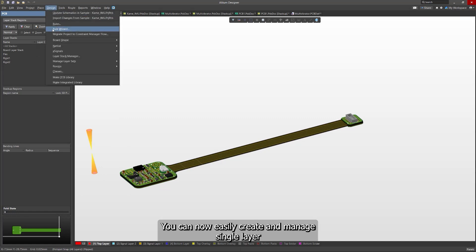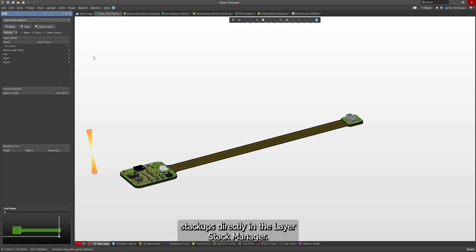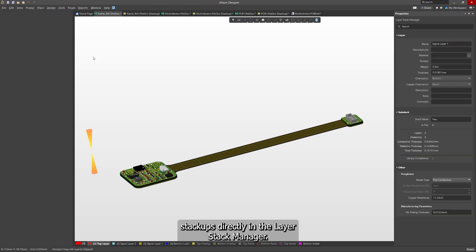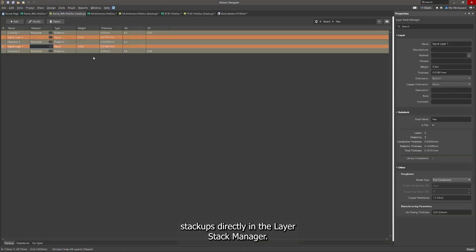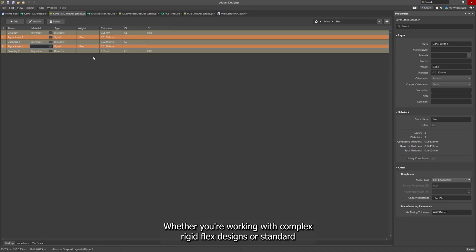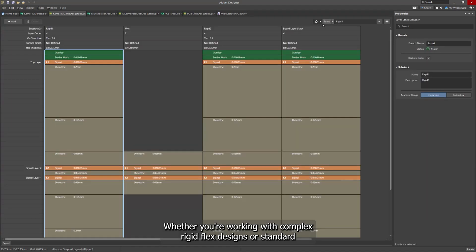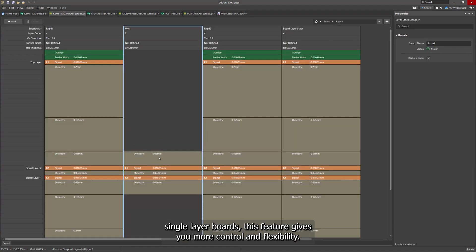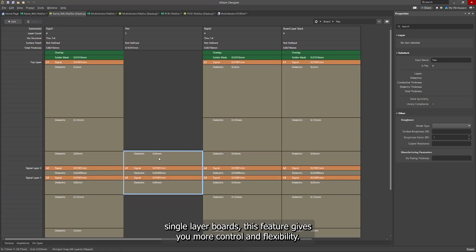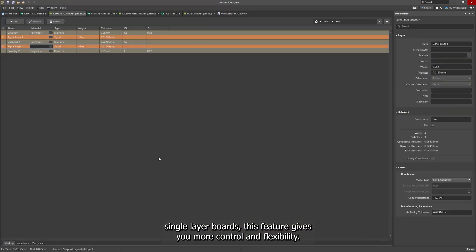You can now easily create and manage single-layer stackups directly in the Layer Stack Manager. Whether you're working with complex rigid flex designs or standard single-layer boards, this feature gives you more control and flexibility.